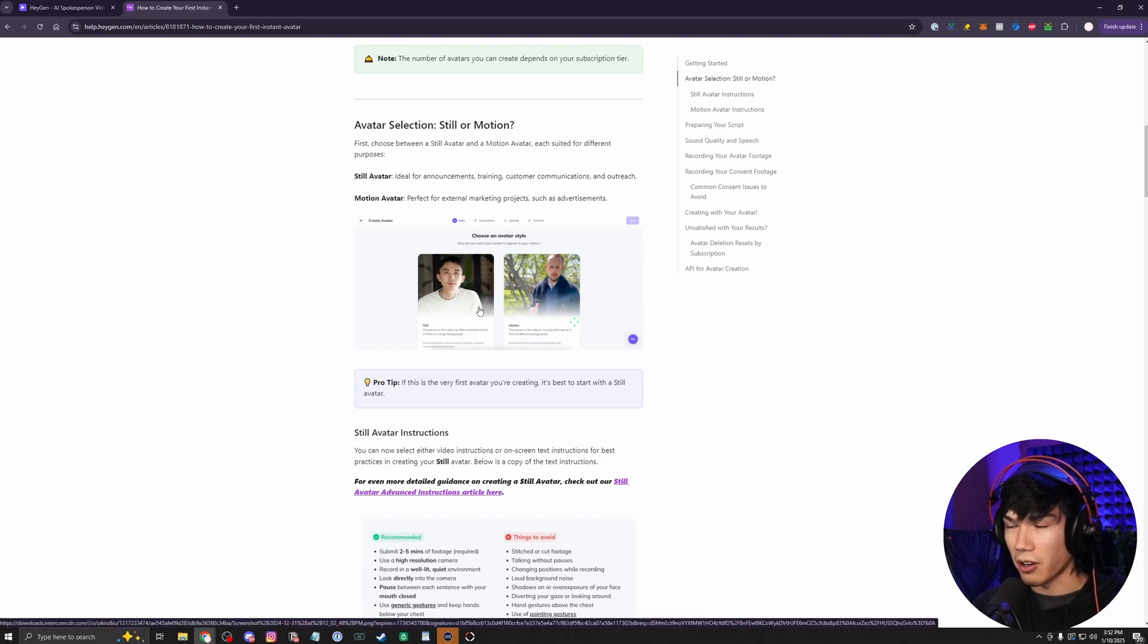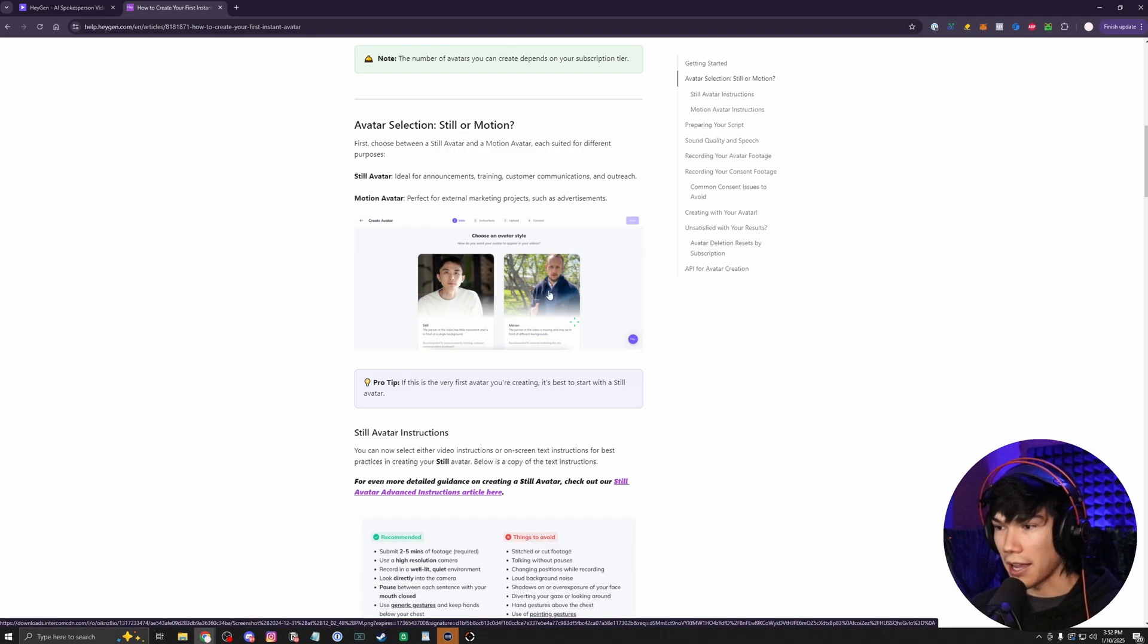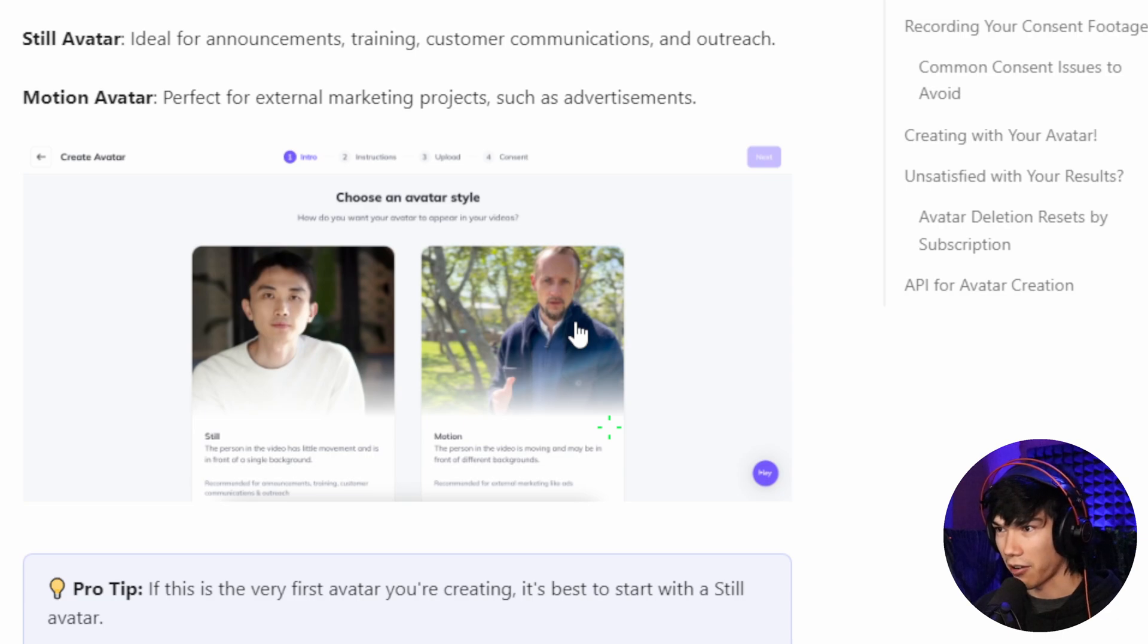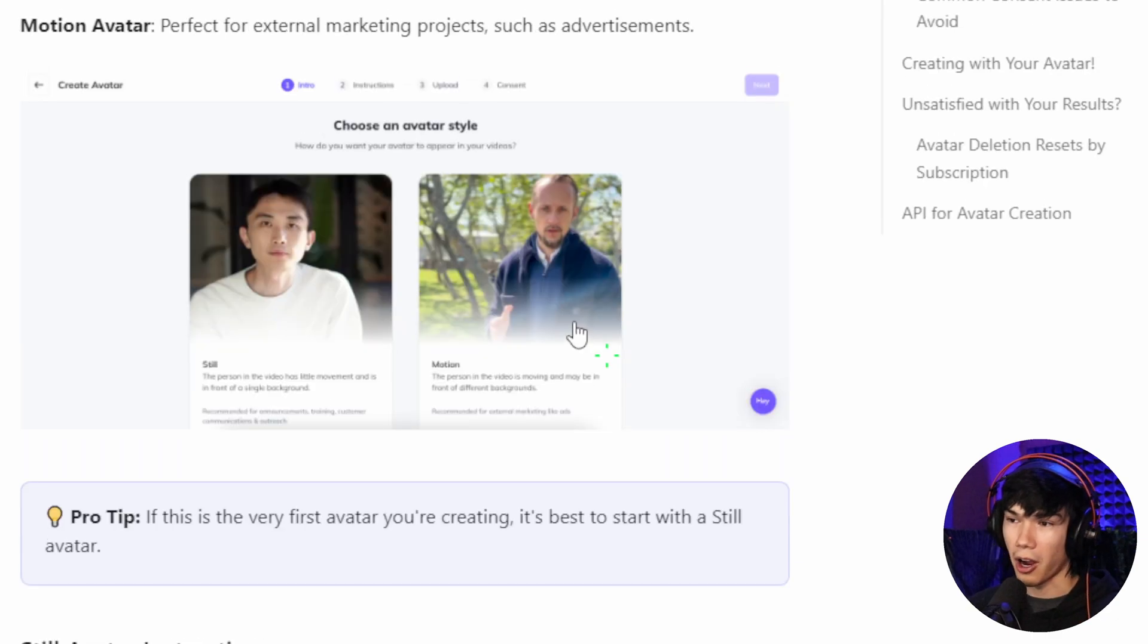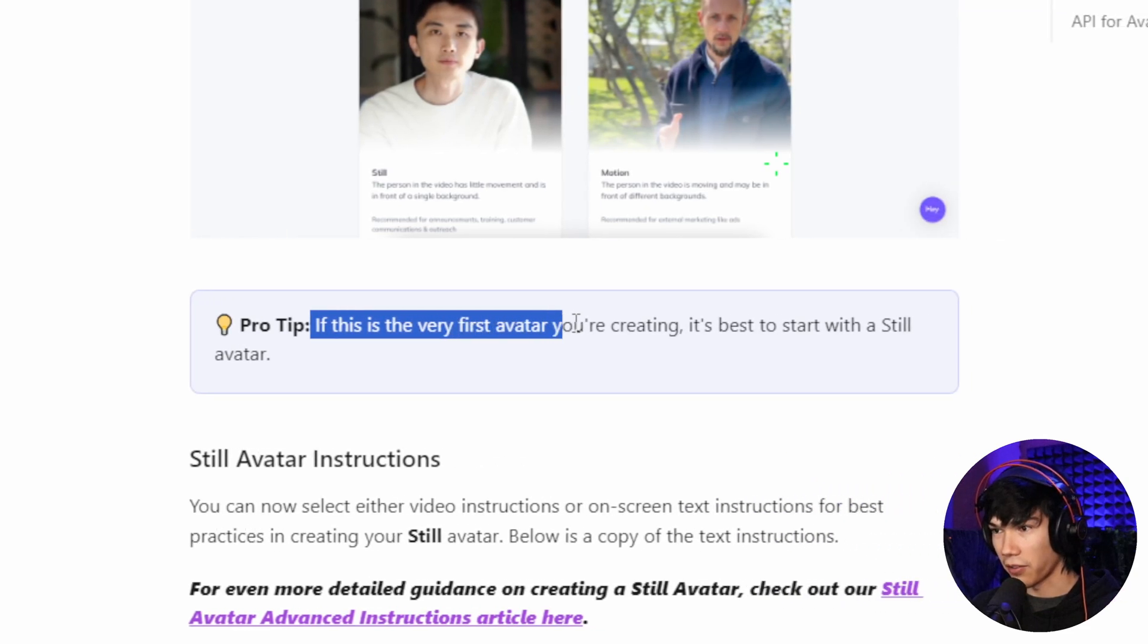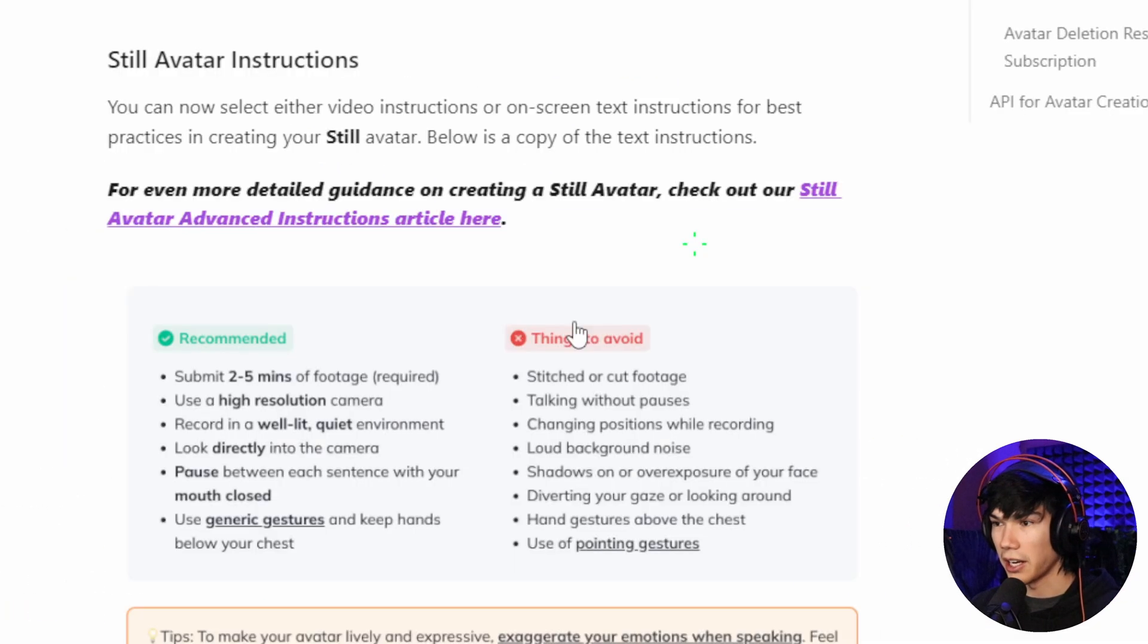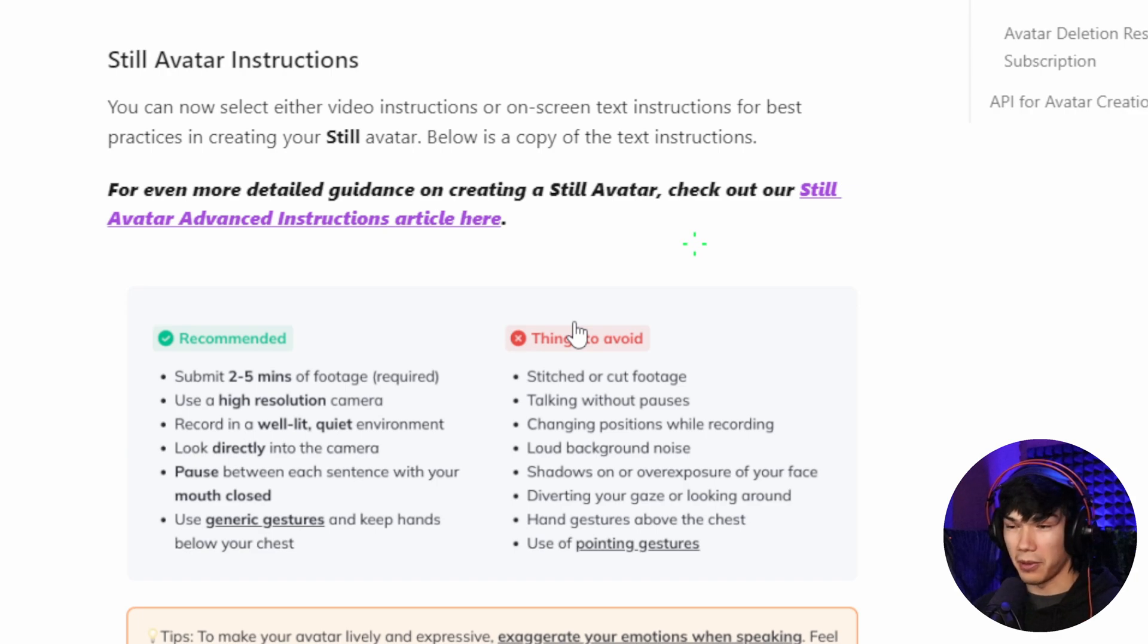You can create a still avatar, which is like just me talking in front of my desk. Or you could do one that has movement where it's a guy talking. He has trees in the background. His background is moving like he's walking around. I haven't tried that one. It's probably a bit more complicated. If this is your very first avatar you're creating, it's best to start out with a still avatar. And here we have the avatar instructions. You want to make sure that you follow these very strictly.